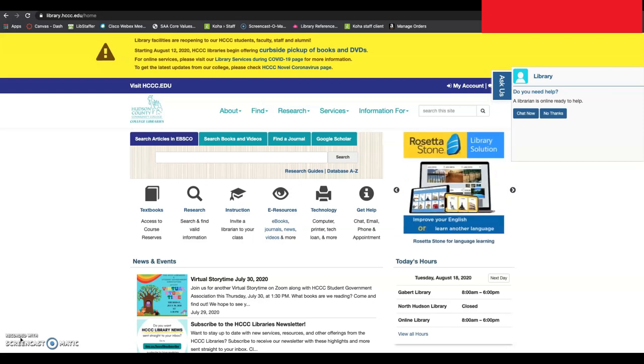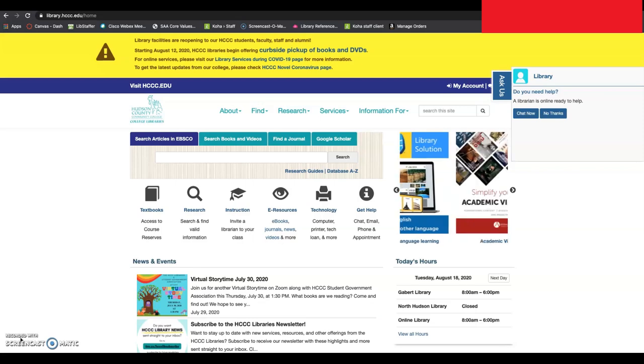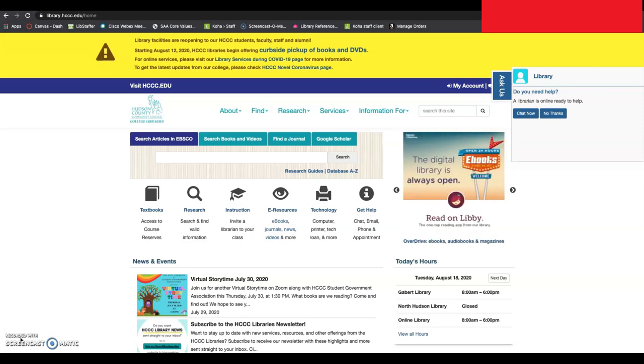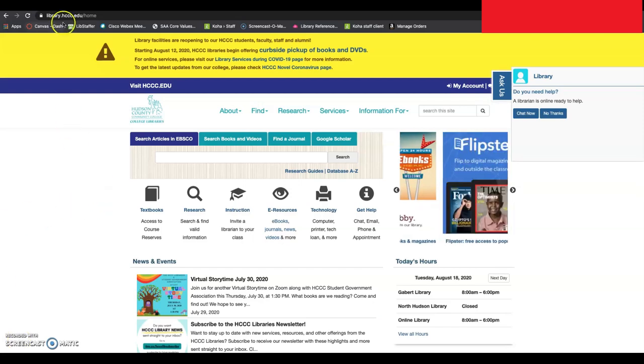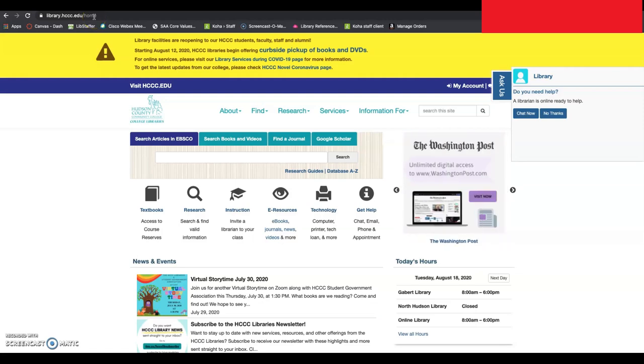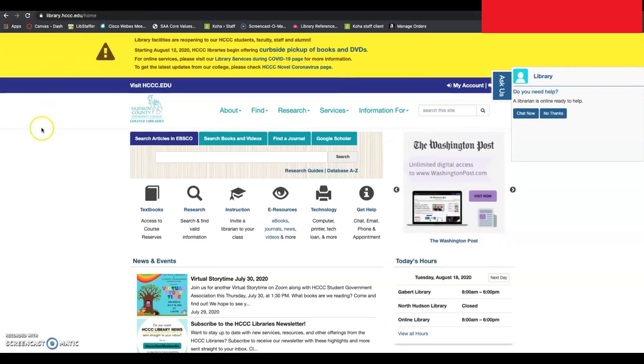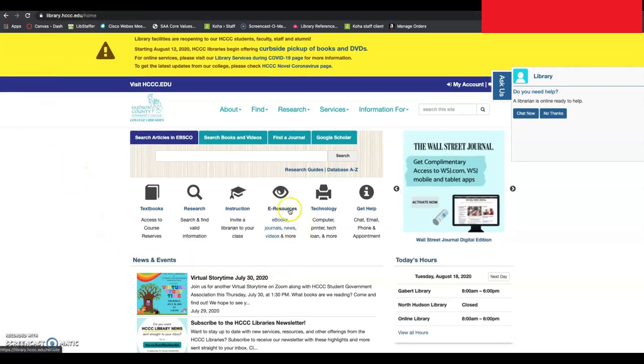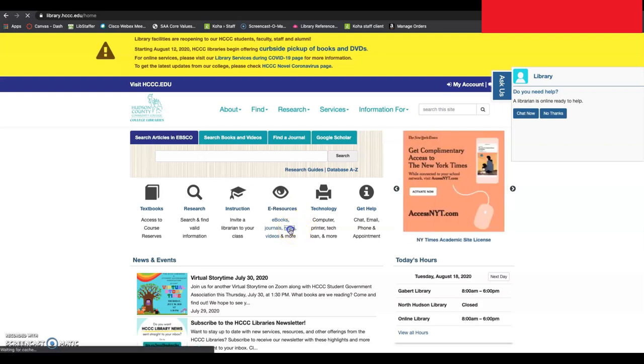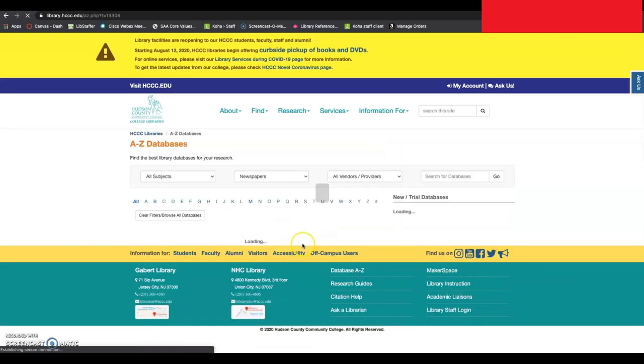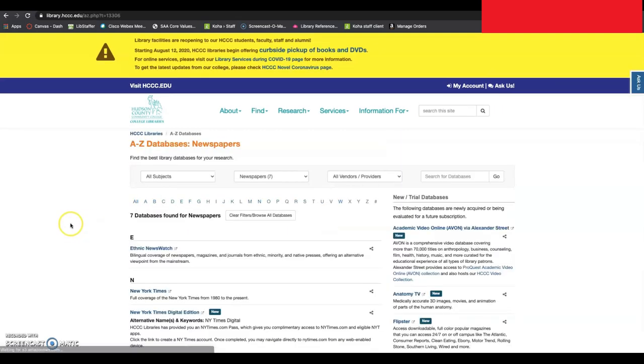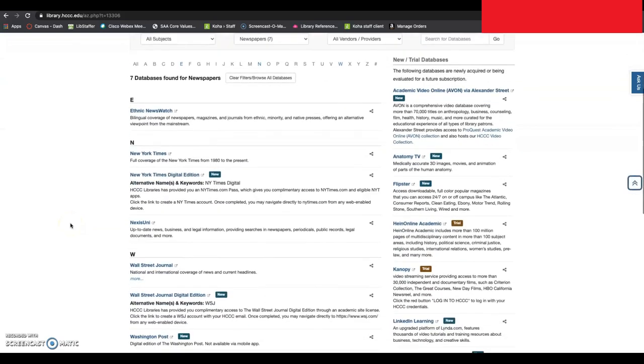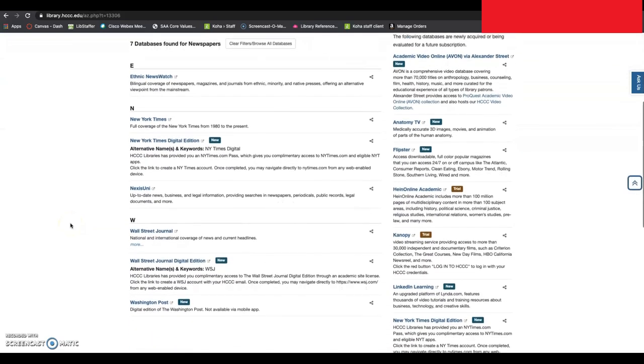Access to the New York Times and the Wall Street Journal is very easy to set up. First, you'll go to library.hccc.edu, which you can see up here in the address bar, and then you'll navigate to eResources. From eResources, you can directly click onto News, and you'll be taken to a list of our news database list.